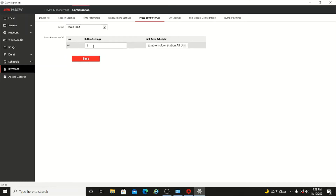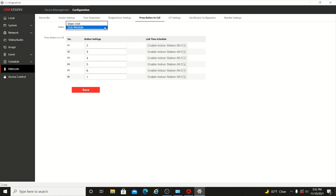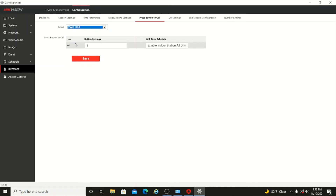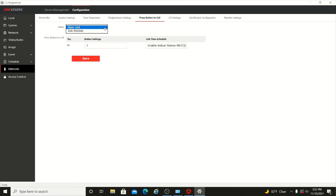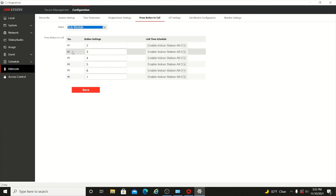Here you can see Main Unit and Sub Module. In the sub module, you can see buttons one through six. You can assign a room number to each button. The main unit has one button, which will show in the main unit. For the sub module, buttons one, two, three, four, five, six, seven can be configured.